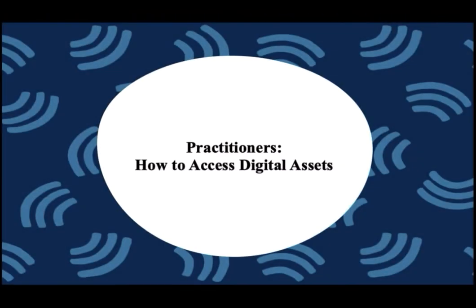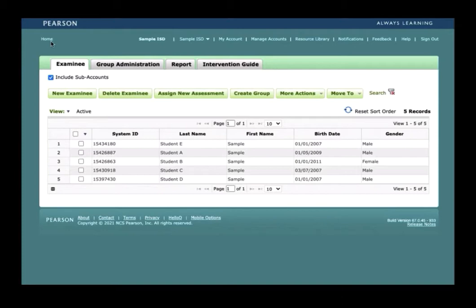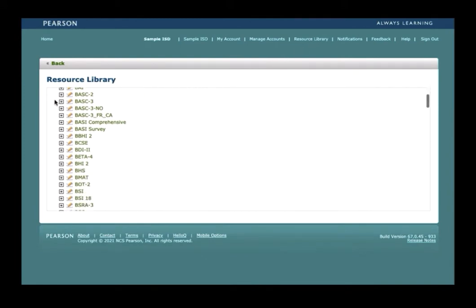This section of the video will be dedicated to QGlobal users or practitioners as we will demonstrate how to access digital manuals and stimulus books. After signing into QGlobal, please look for the resource library in the navigation bar at the very top of the page in white font and then click. Under the resources folder, you will see additional folders. Please scroll down to view a complete list of measures.